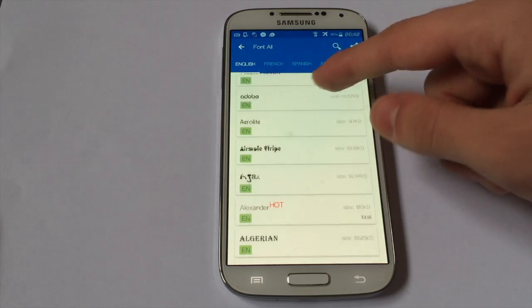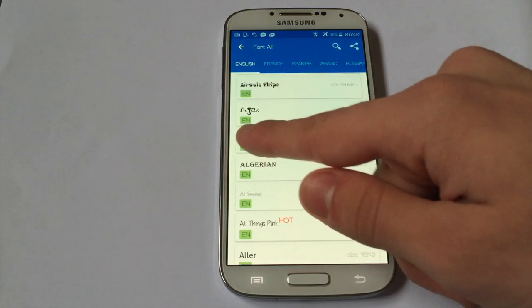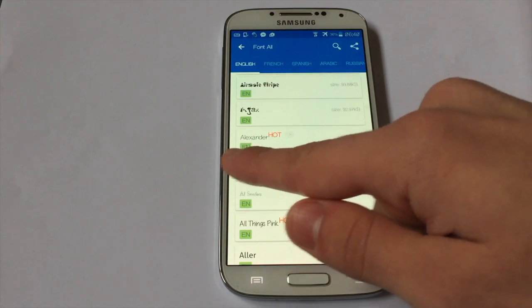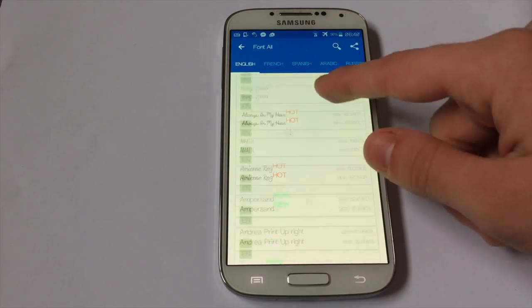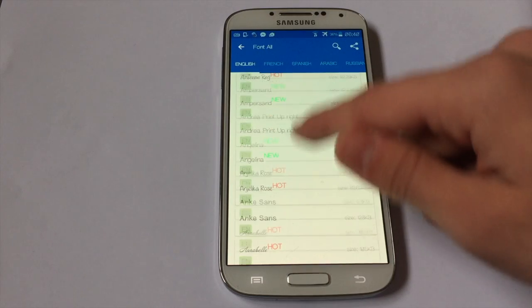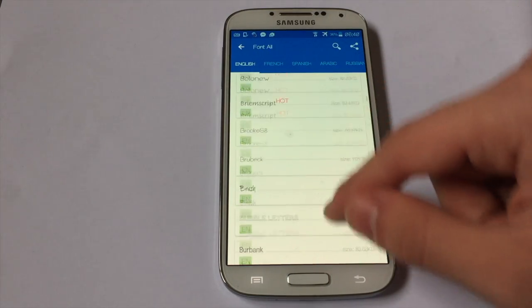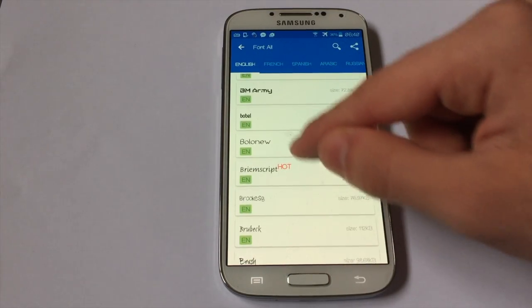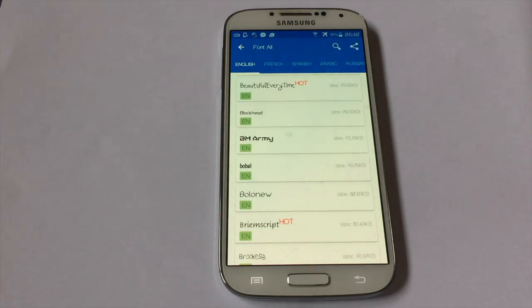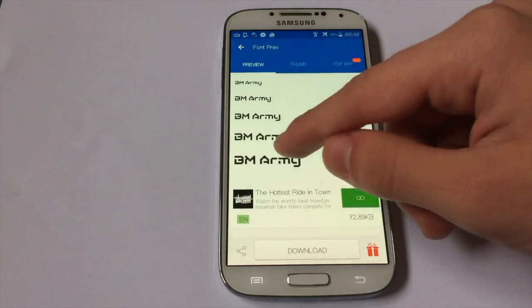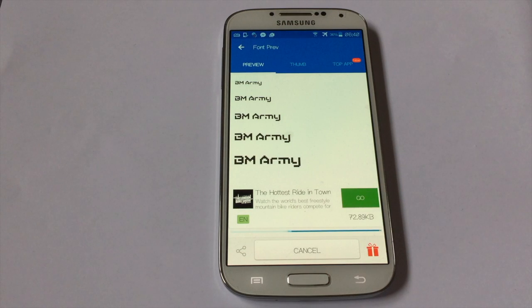The font I have right now is Alexander, as you can see here. So I'm gonna download another one. Let's choose this one, just to make a difference. I'm gonna choose this one and hit download.